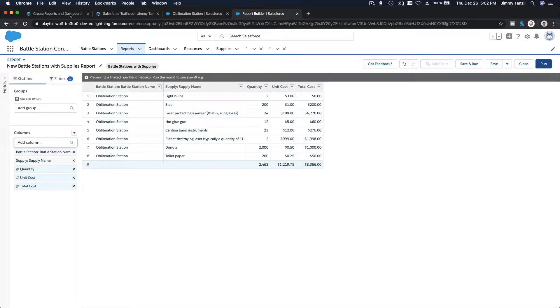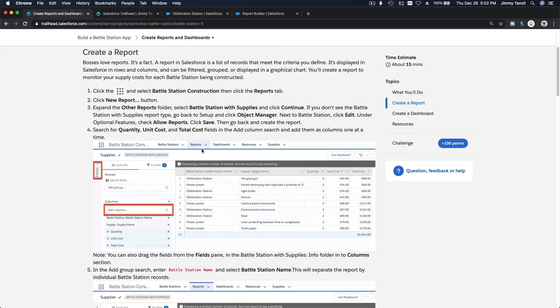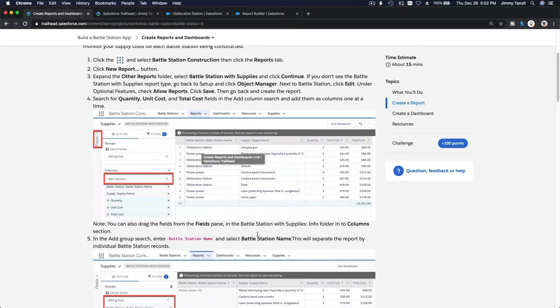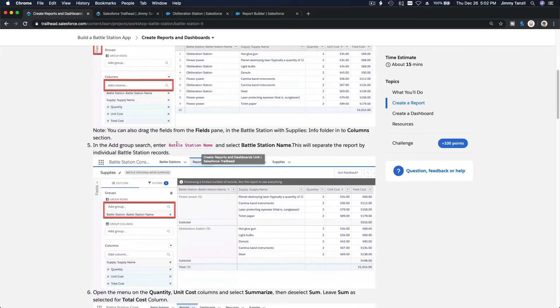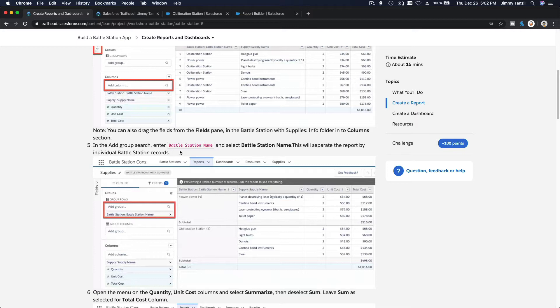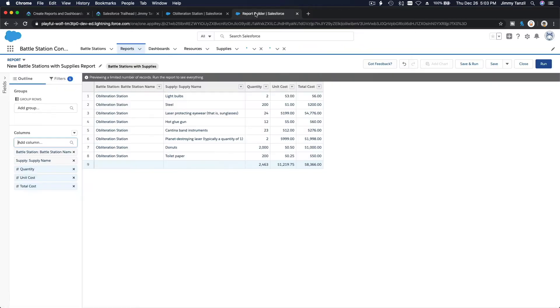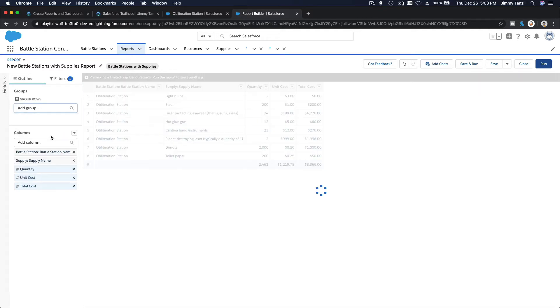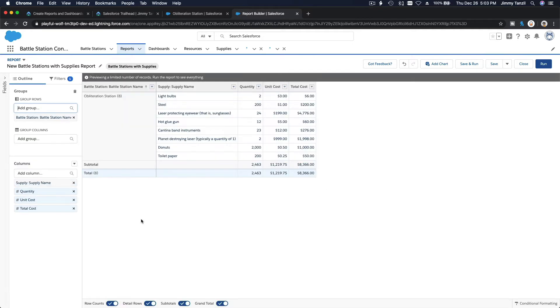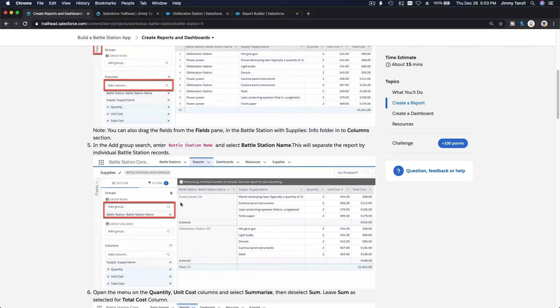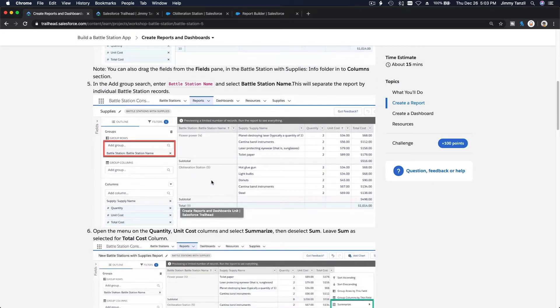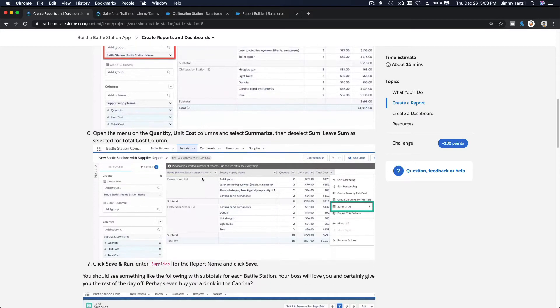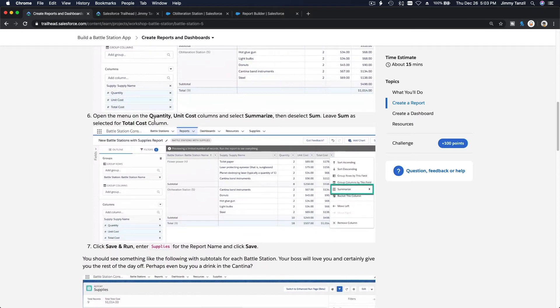Next up, we are going to group by battle station name. So add group on here. We are lacking records, but I'm going to add group battle station name. We only have one record, but that's fine. At least you can see how it's going to look like. If you have two records, you're going to see like this: one is Flower Power and one is Obliteration Station.